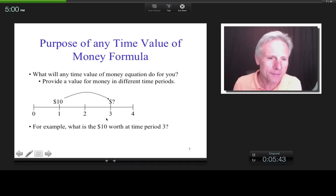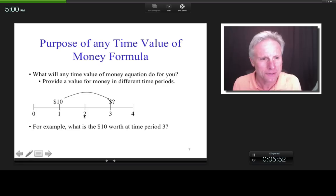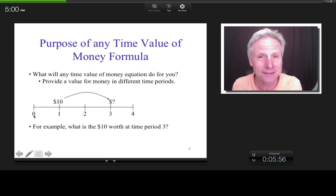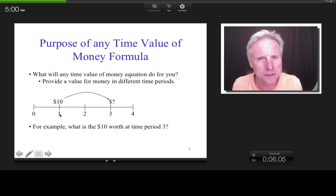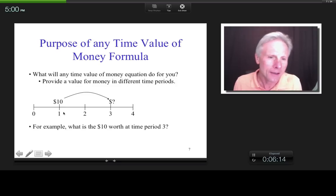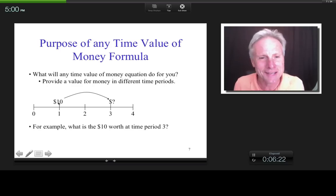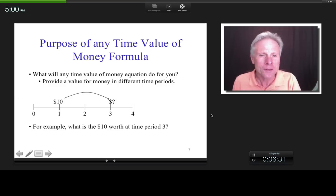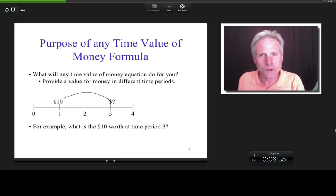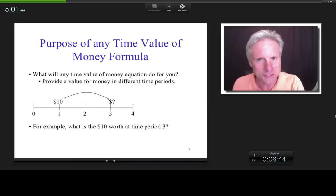Here's a cash flow timeline diagram — our first one. The numbers on the bottom represent time periods. Zero is typically today, but it can be anything you want. The length of each period — from time zero to time one — doesn't have to be a year; it can be seconds or two-and-a-half-year intervals. In this case, there's $10 at time one. If this is today and these are years, that means one year from today I expect to get $10. Any time value of money equation takes that $10 and moves it anywhere you want along the timeline — for example, what is it worth at time period three?